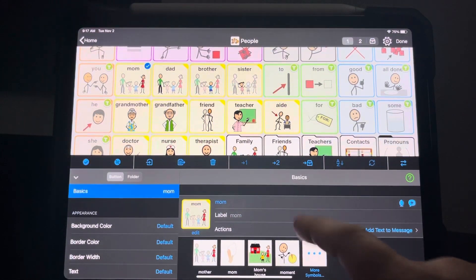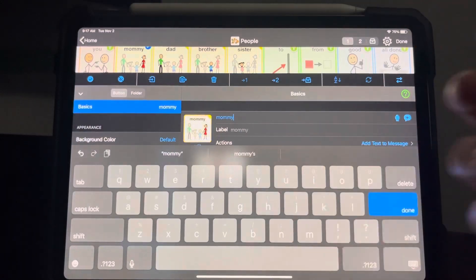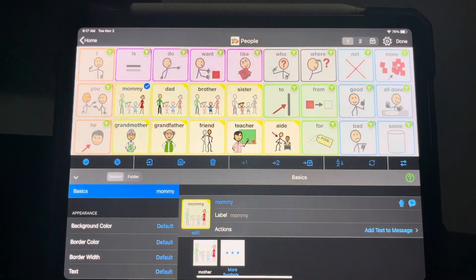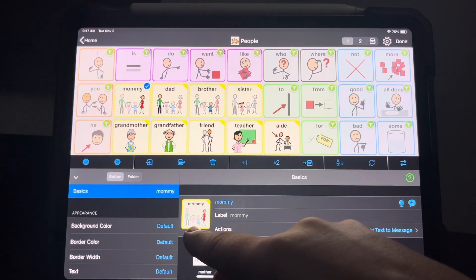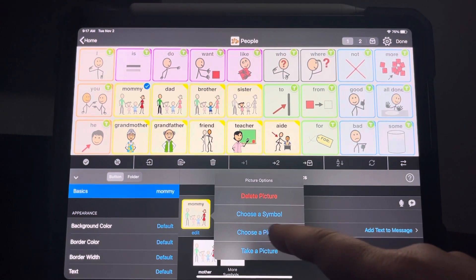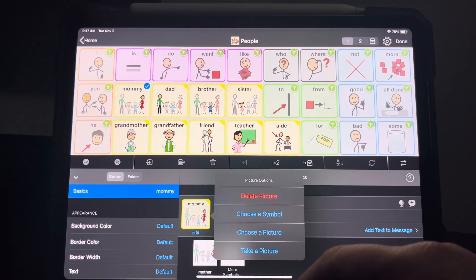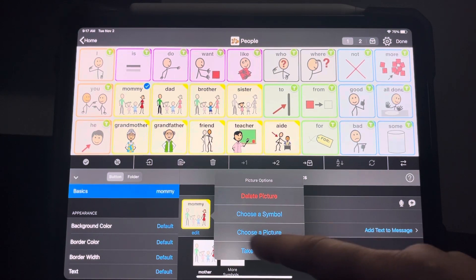You can change the name to mommy, mama, or whatever it is that your child uses. And then you can hit edit underneath that image to choose a picture. You might have to enable or allow it to use your camera roll the first time you do this, but every time after that you're not going to get a pop-up.